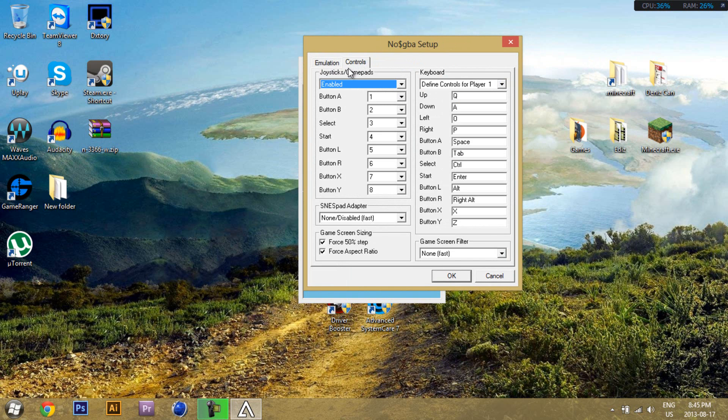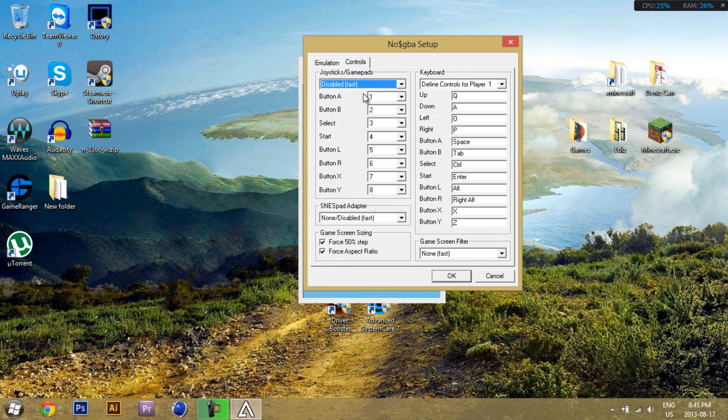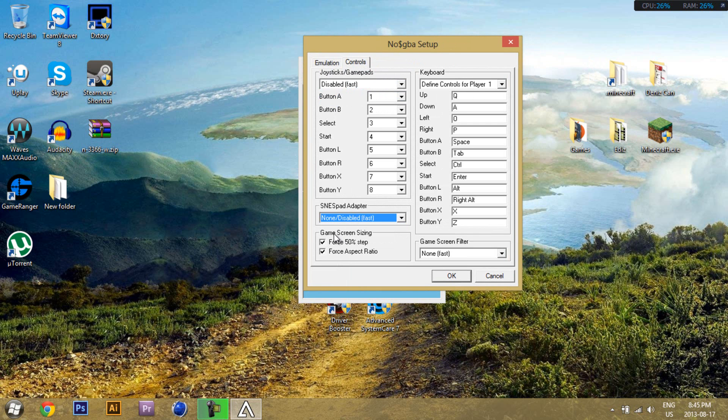Now go to controls. If you don't use a gamepad, disable it, because that will just slow you down for no reason. Pretty much, if you see it in parentheses, fast or fastest, it makes your gameplay faster, obviously.